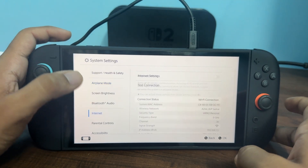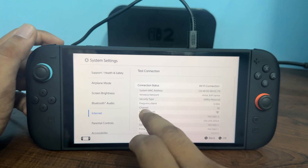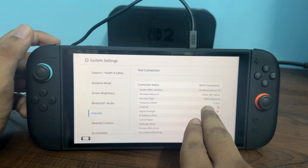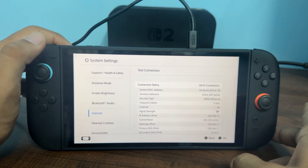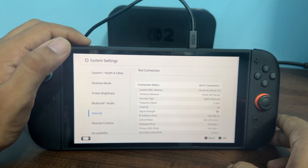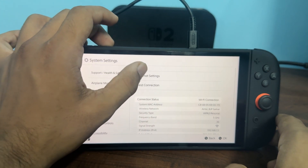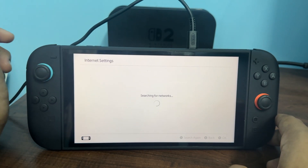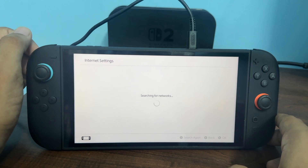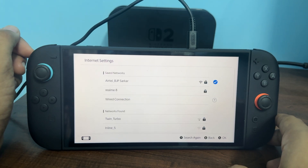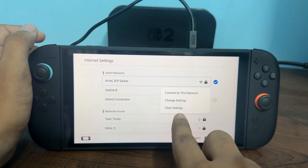To do this, tap on Internet Settings. You will see which one is your 5 GHz band and which one is your 2.4 GHz band. Tap on Internet Settings, then simply delete the 2.4 GHz network and connect with the 5 GHz channel.